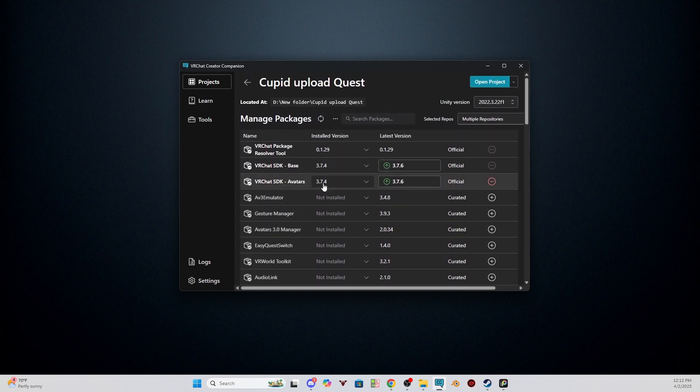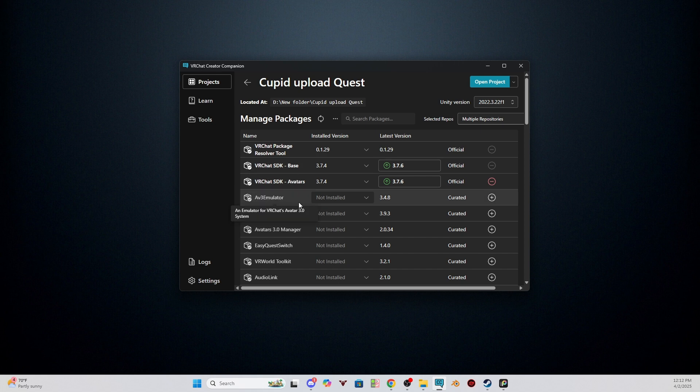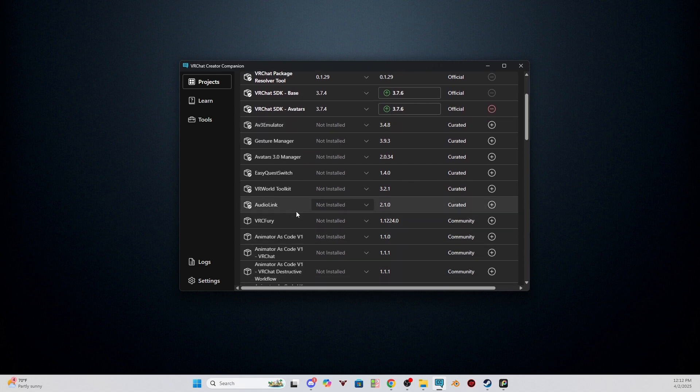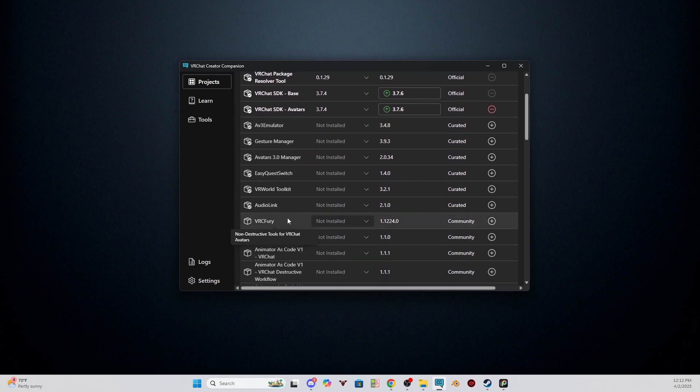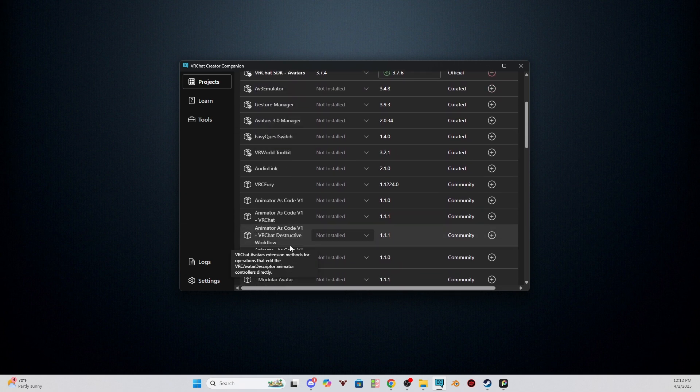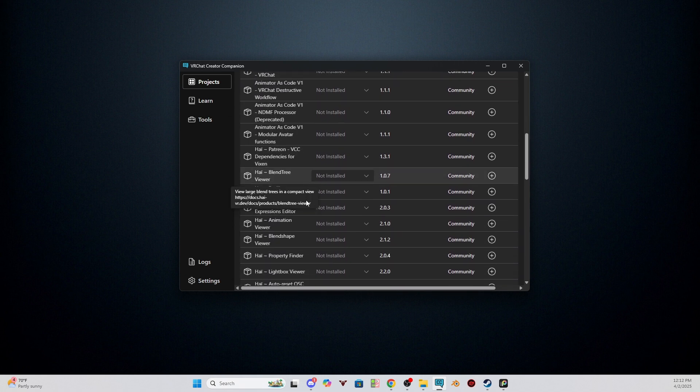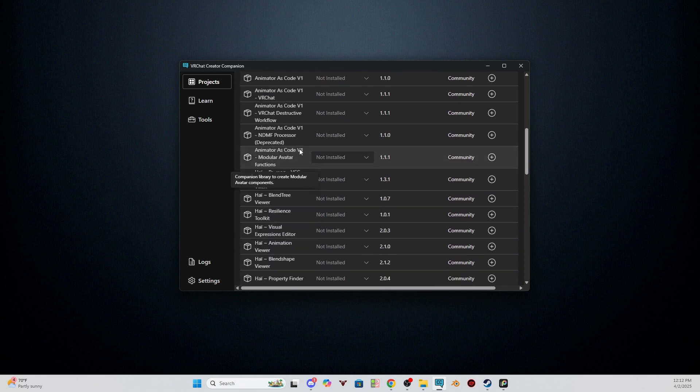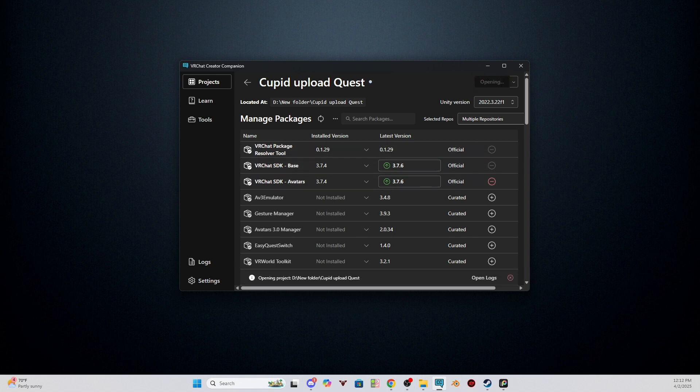And then that should be everything for the quest side for Cupid. Not every avatar's quest side will need VRC Fury. It will only need VRC Fury if it is stated on the listing. So if it does not state it, you do not need it for the quest side. Now that we have our SDK set to the right version, we can open the project.